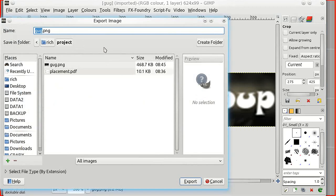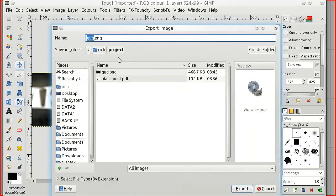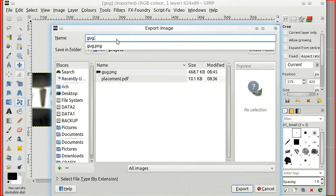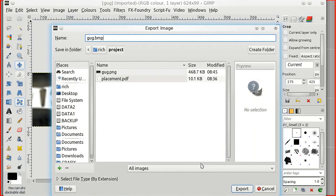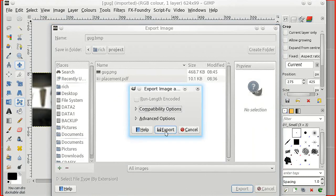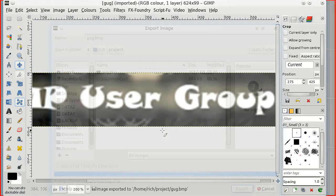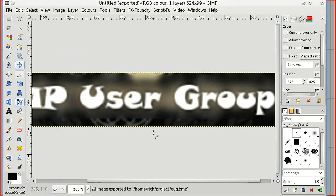Now I'm going to save this in my project folder as a bitmap image. PoTrace doesn't support that many formats so bitmap's OK. And that's it in the project folder.